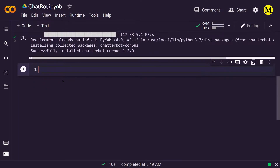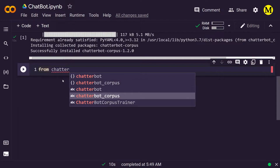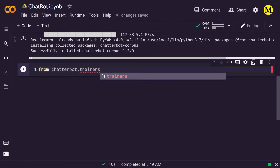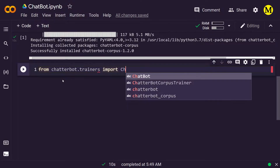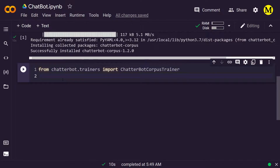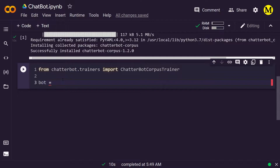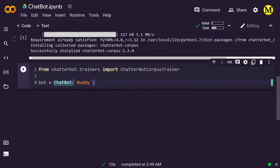We'll add another code block and here we will now define the bot. So we will let ChatterBot know we're creating a bot and give it all the parameters this bot is going to support. From ChatterBot, we import the ChatterBot corpus trainer. This is a built-in trainer and a built-in corpus already present in ChatterBot. We call it by bot equal to chatbot. We are initializing a bot and giving it a name — we'll call it 'buddy' for example.